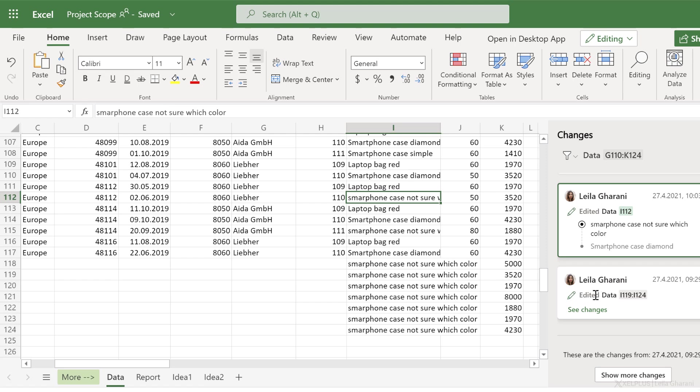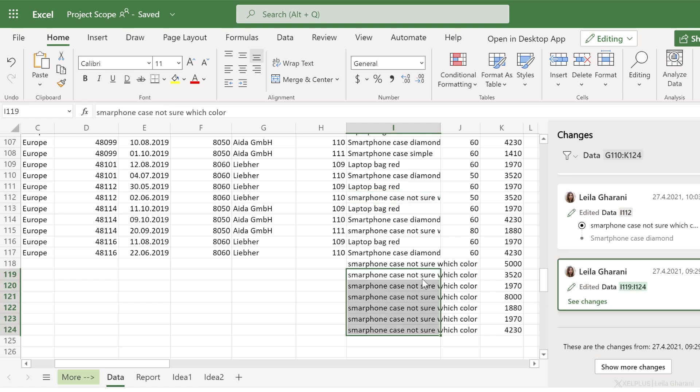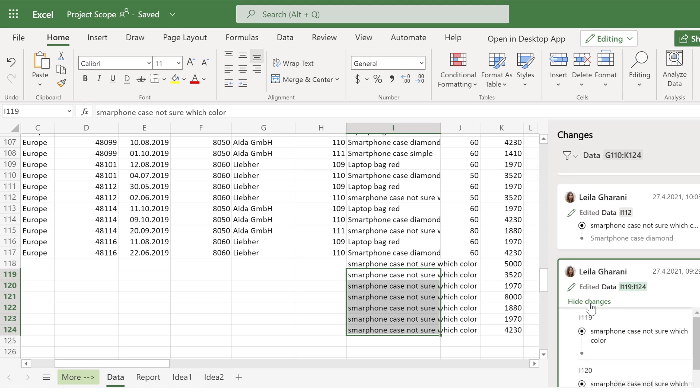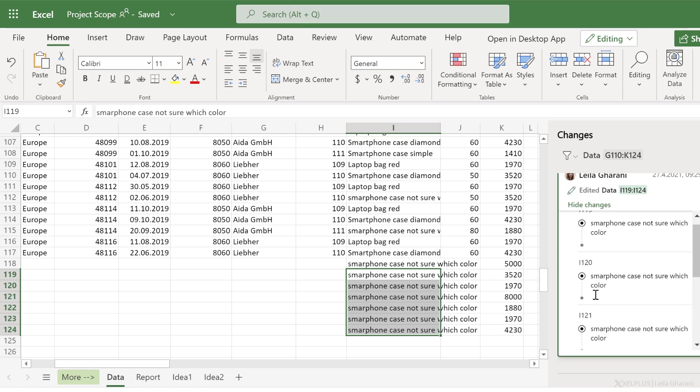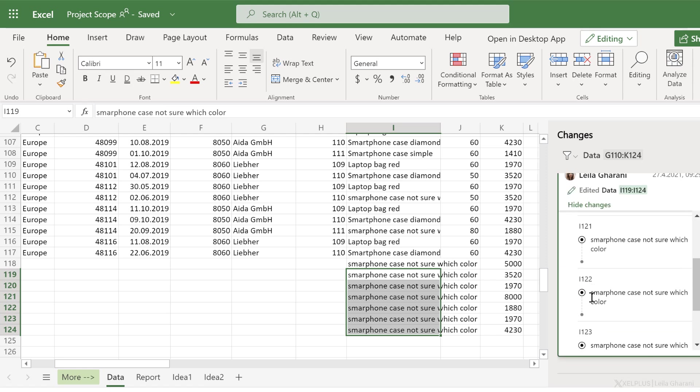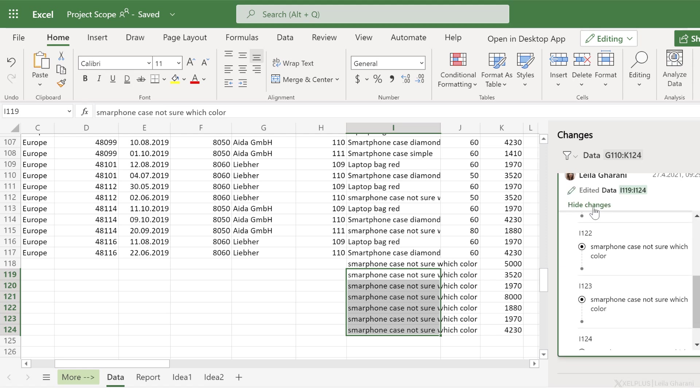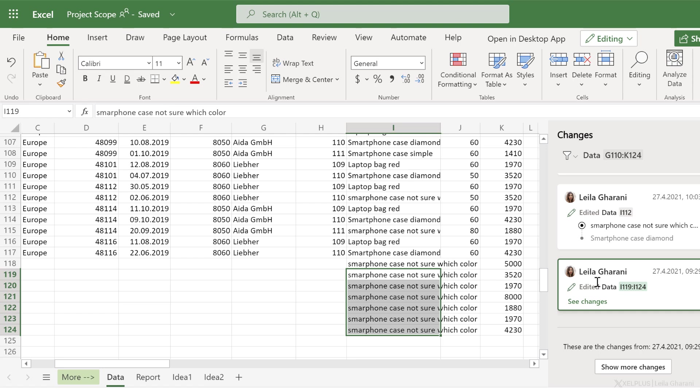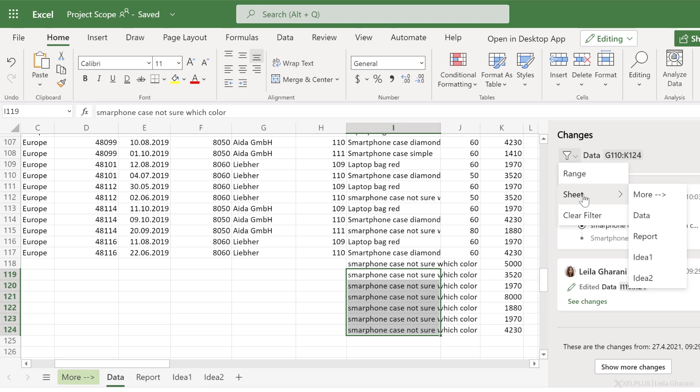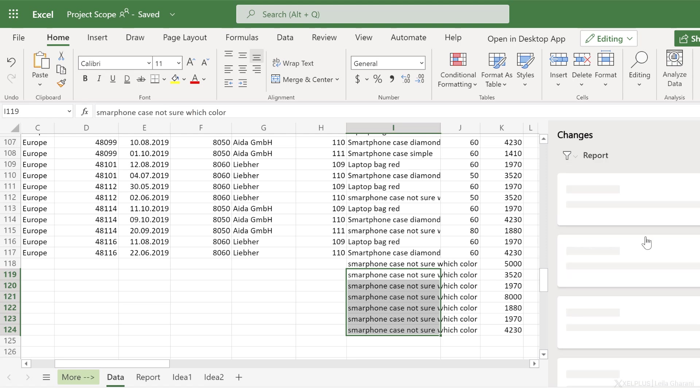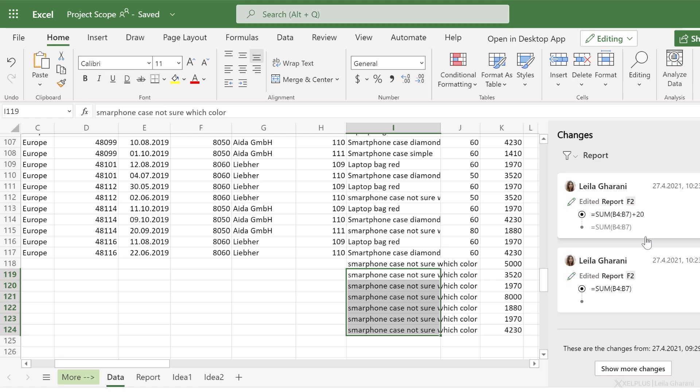Also notice this. When a lot of changes were done together, they're all grouped together. I can click on see changes to see the individual changes or hide them to just see the grouping. What else do we have under filter? Well, we can filter to a specific sheet. Let's say I want to see the changes that were done in the report sheet.